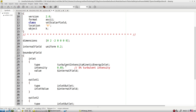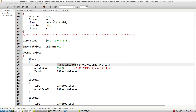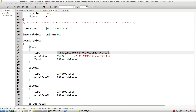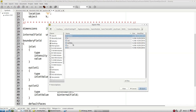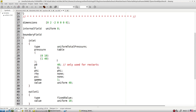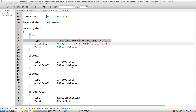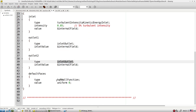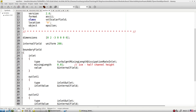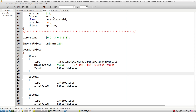For the turbulent kinetic energy k, you can calculate it by specifying turbulent intensity using the turbulent intensity kinetic energy inlet condition. Another way is to specify k directly as a fixed value, such as 0.5 times turbulent velocity squared. We use this approach here because we don't know the exact inlet velocity - we are only specifying total pressure. At walls, we use standard wall treatment. For epsilon, we can use turbulent mixing length dissipation rate inlet.